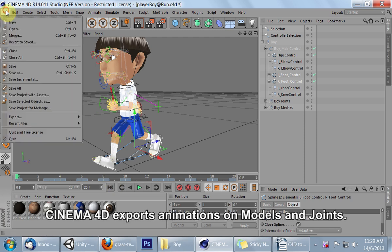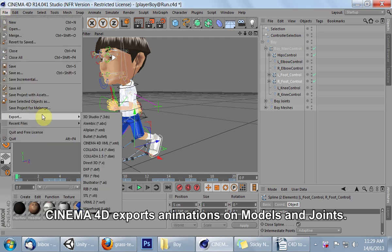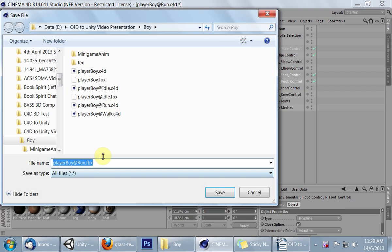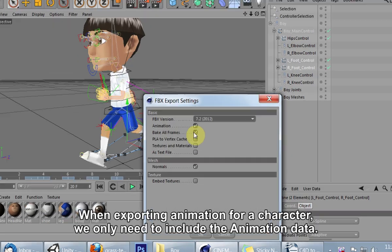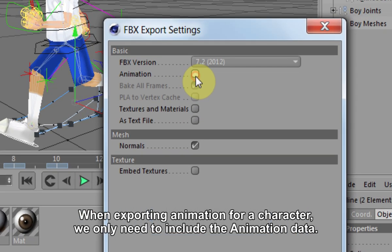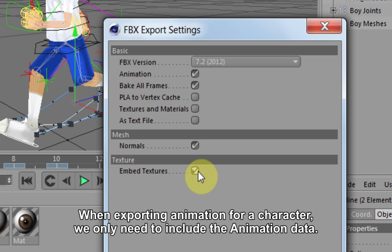Cinema 4D exports animations on models and joints. When exporting animation for a character, we only need to include the animation data.